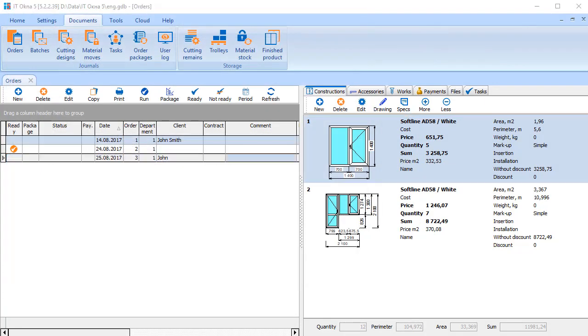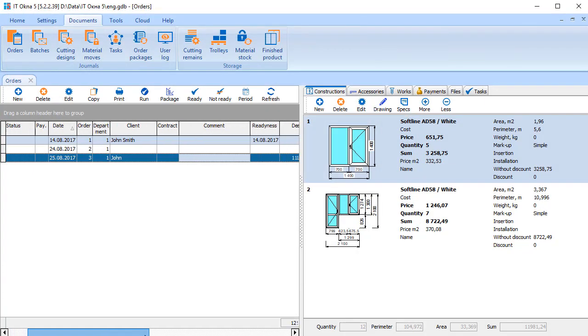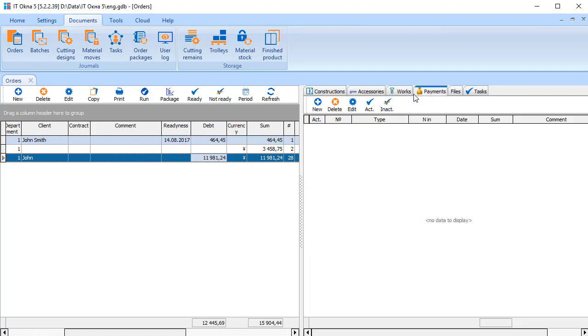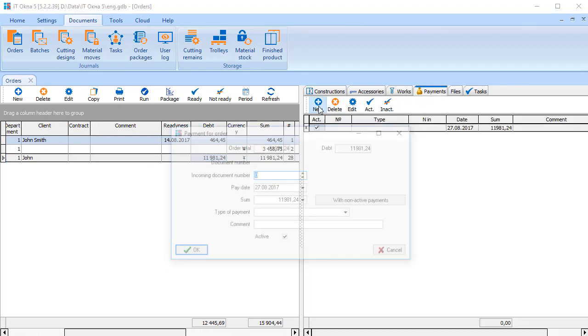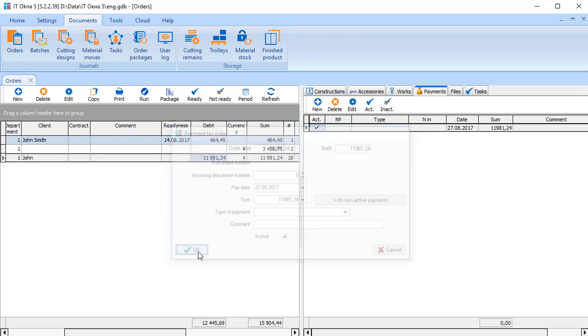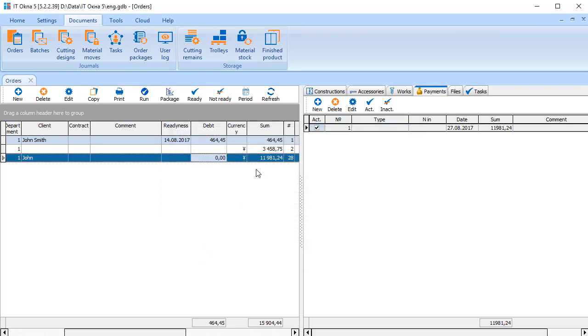The order has a debt. Go to Payments tab and add the payment. This way we record customer's payment. Payment can be partial or complete. After payment, the amount of debt is reduced.